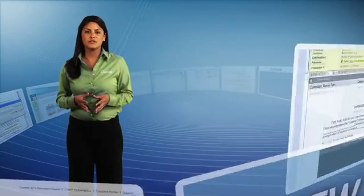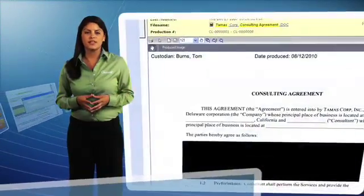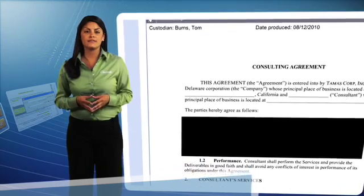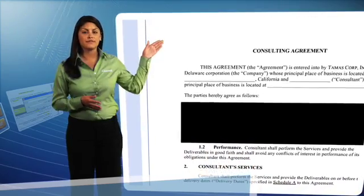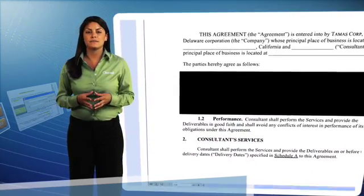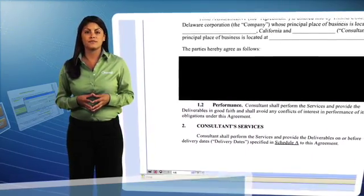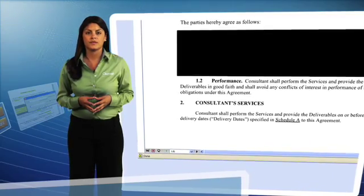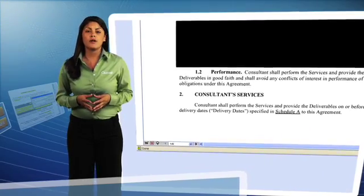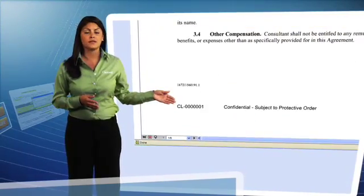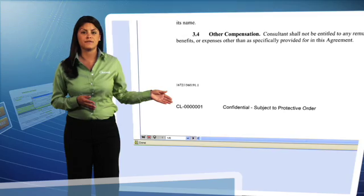Native and image-based productions allow you to produce documents in native, TIF, PDF, as well as mixed-mode formats for submission to court or counsel. Clearwell also supports bates stamps, as well as custom headers and footers.